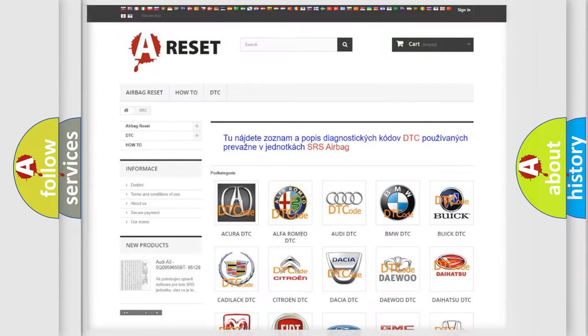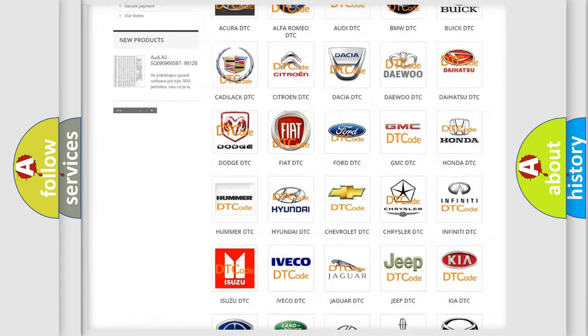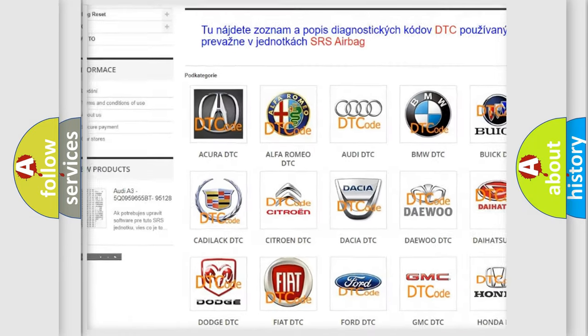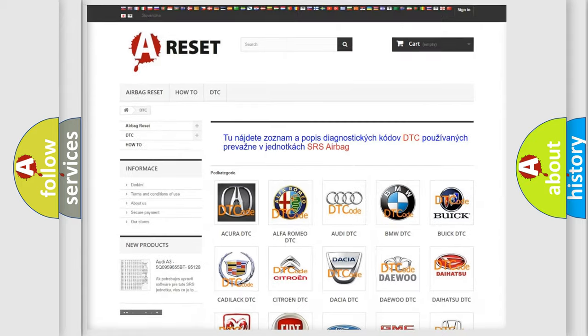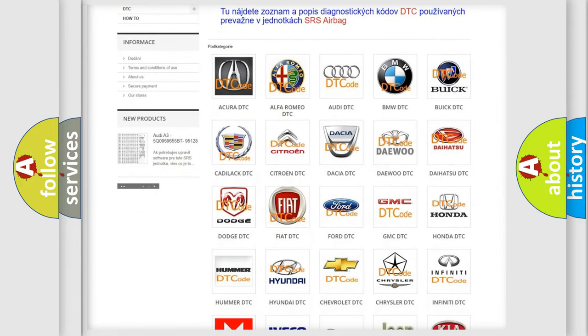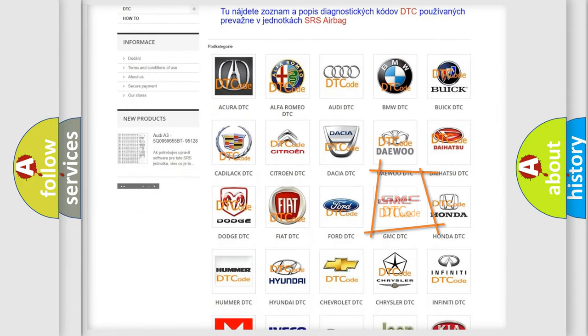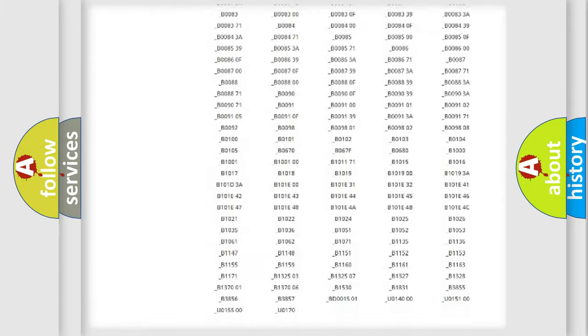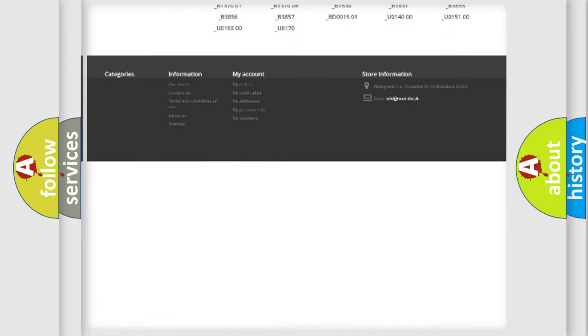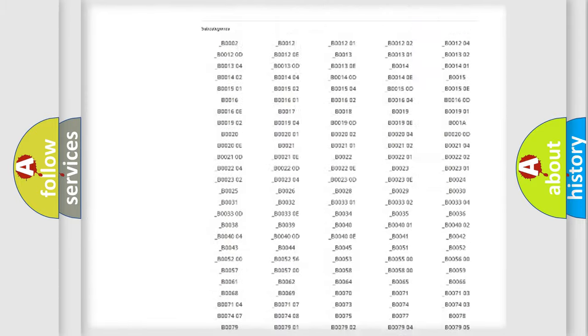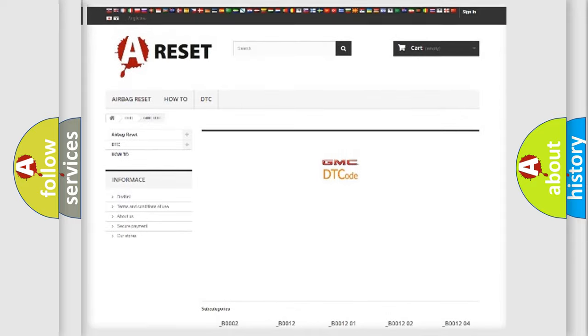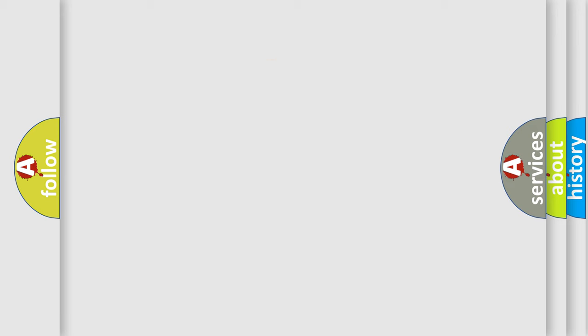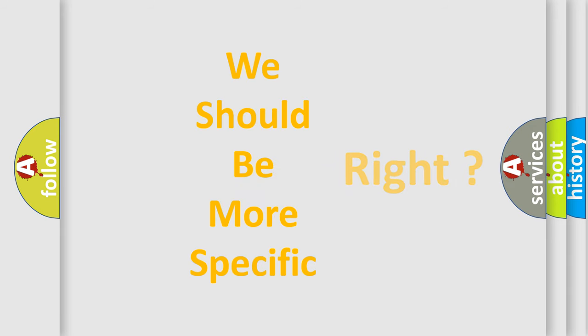Our website airbagreset.sk produces useful videos for you. You do not have to go through the OBD2 protocol anymore to know how to troubleshoot any car breakdown. You will find all the diagnostic codes that can be diagnosed in GMC vehicles. Also many other useful things. The following demonstration will help you look into the world of software for car control units.